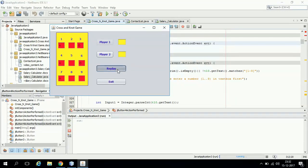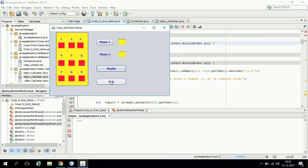If again you want to play, then you can click on this replay button. Everything will be cleared and you can play the game again. If you want, you can exit from the game by pressing the exit button.